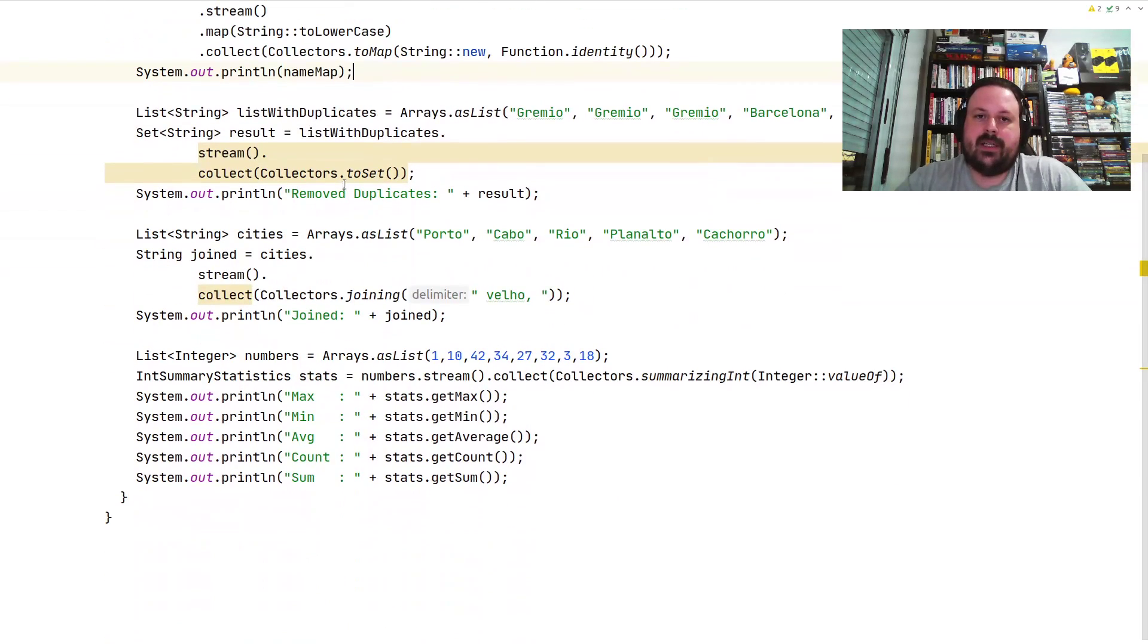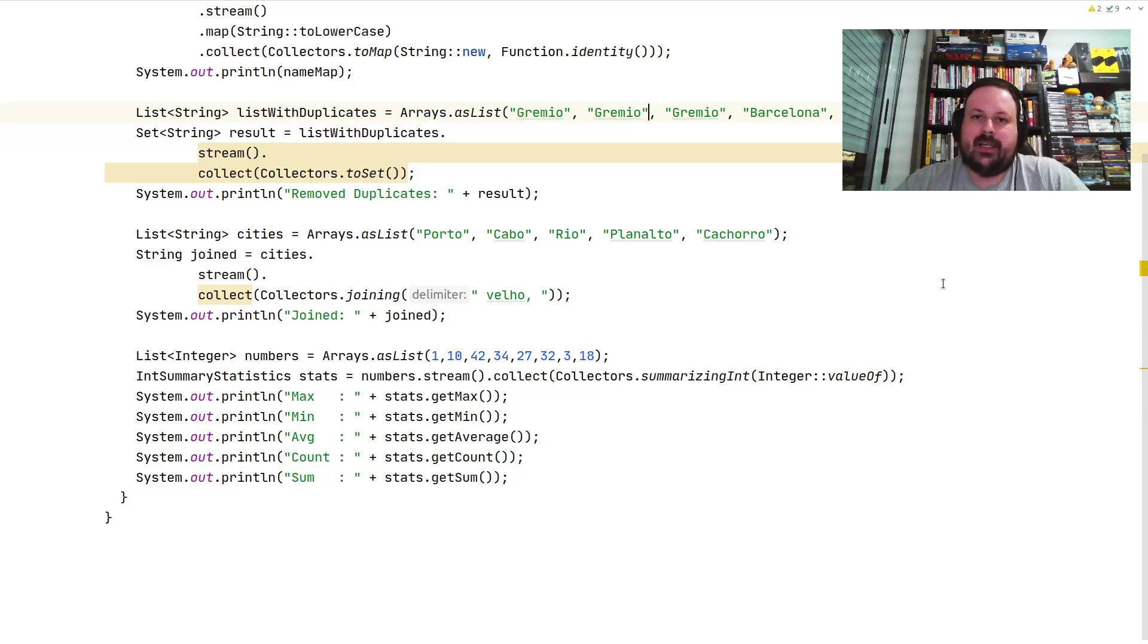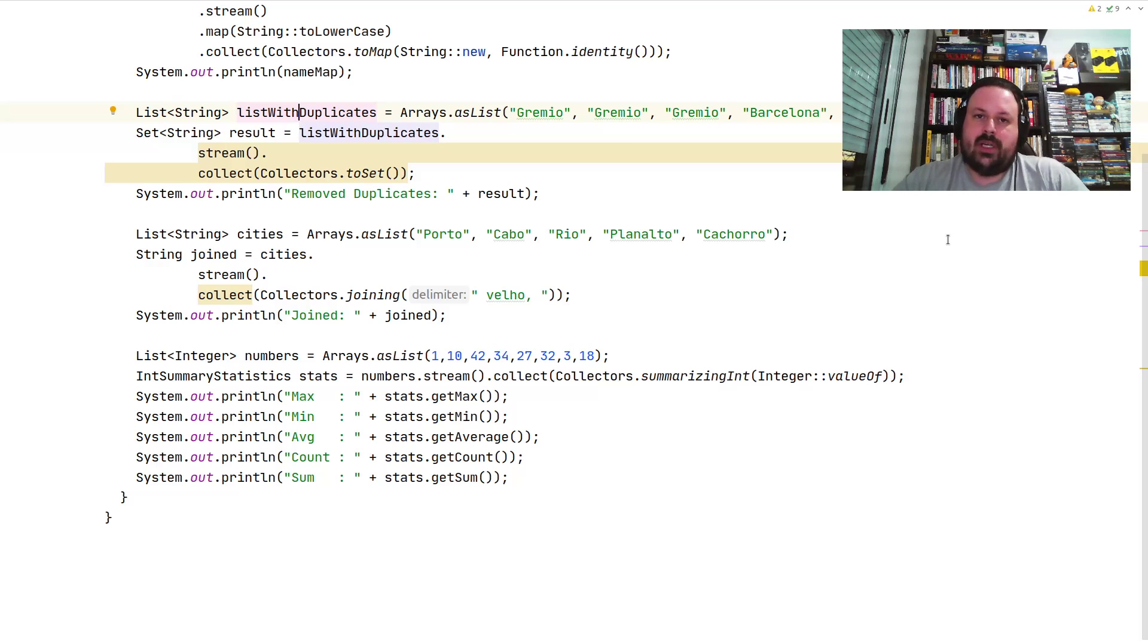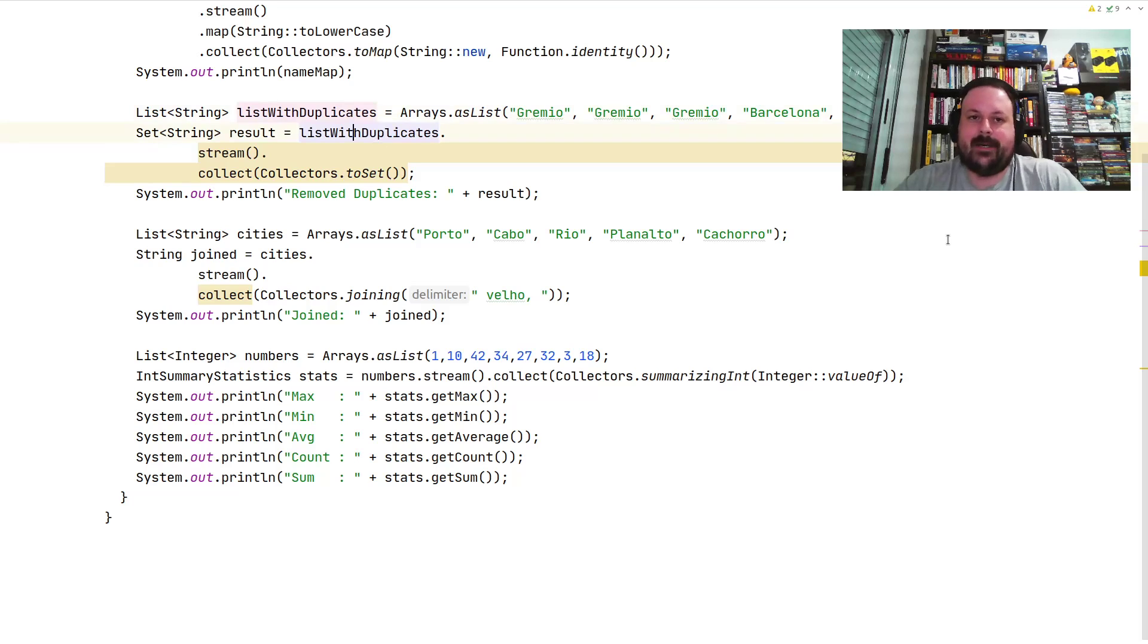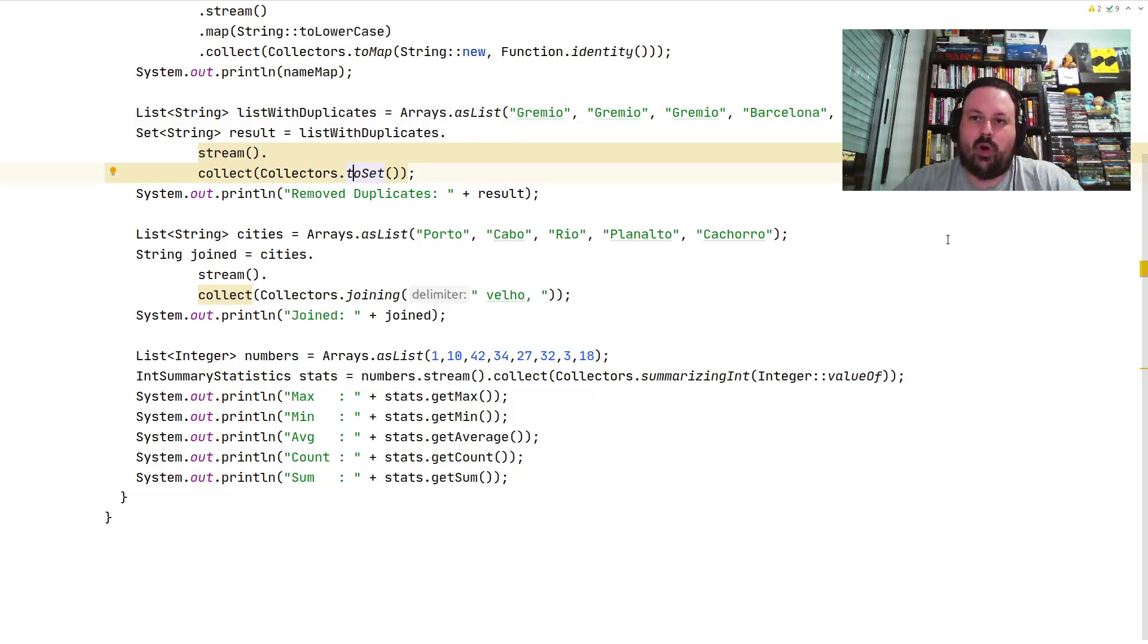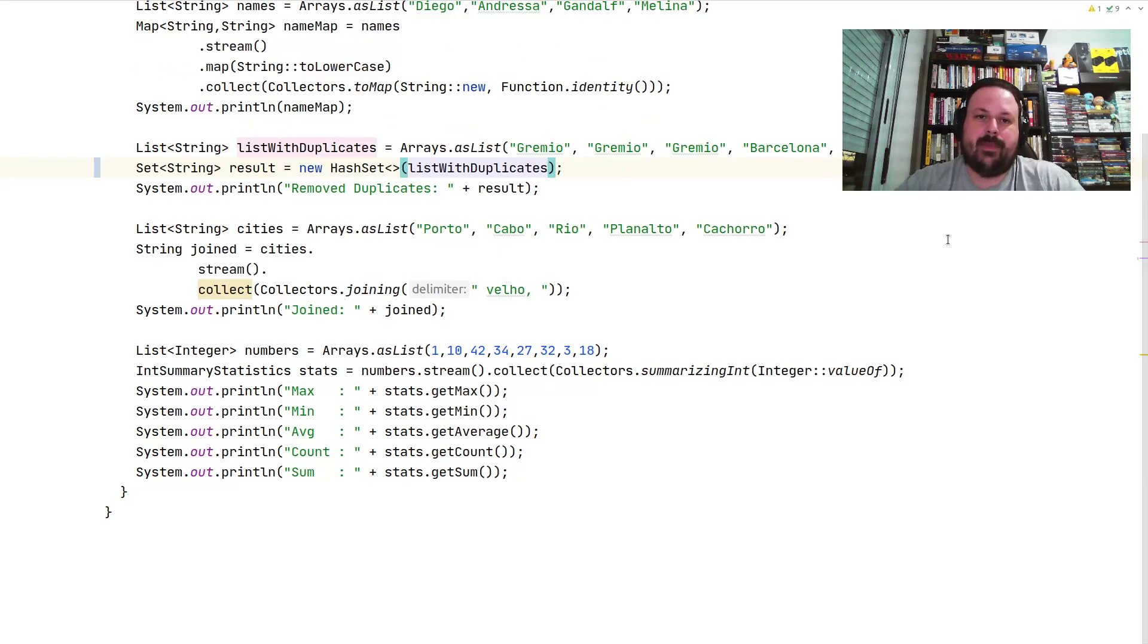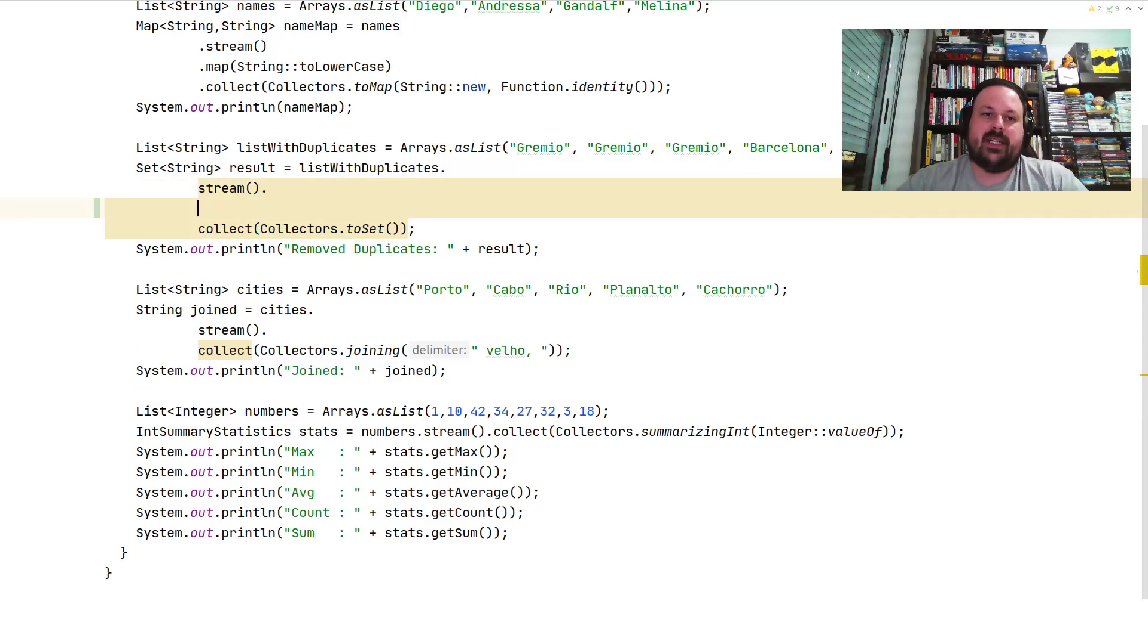Then there's a new one here. Again I have a list, now with some duplicates. I have Gramio and Barcelona. Let's say I want to collect non-duplicates. Basically you can do collectors.toSet() and you're going to have a list only with unique elements. IntelliJ is screaming here because we could do something much more interesting. I could just use the HashSet constructor which would be much simpler if I'm not doing any computation.